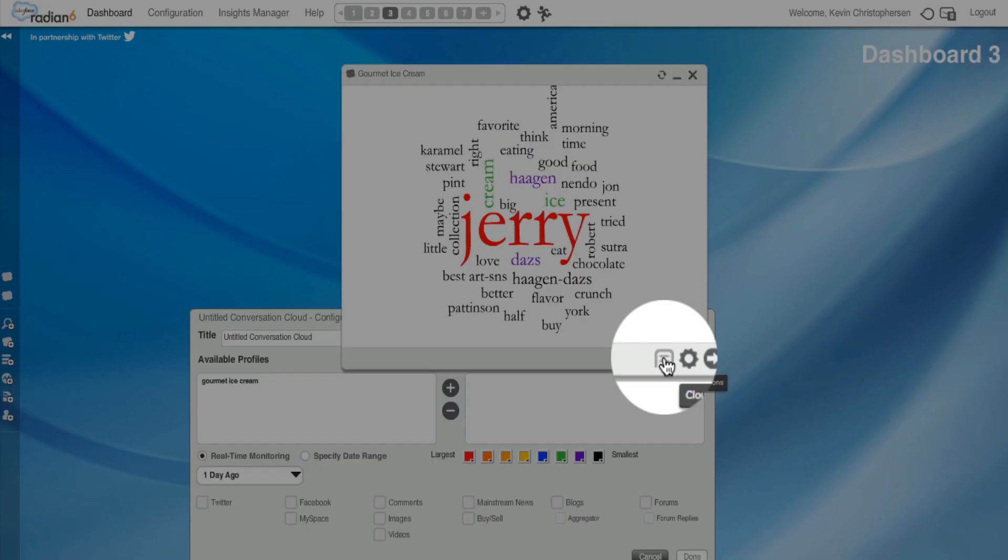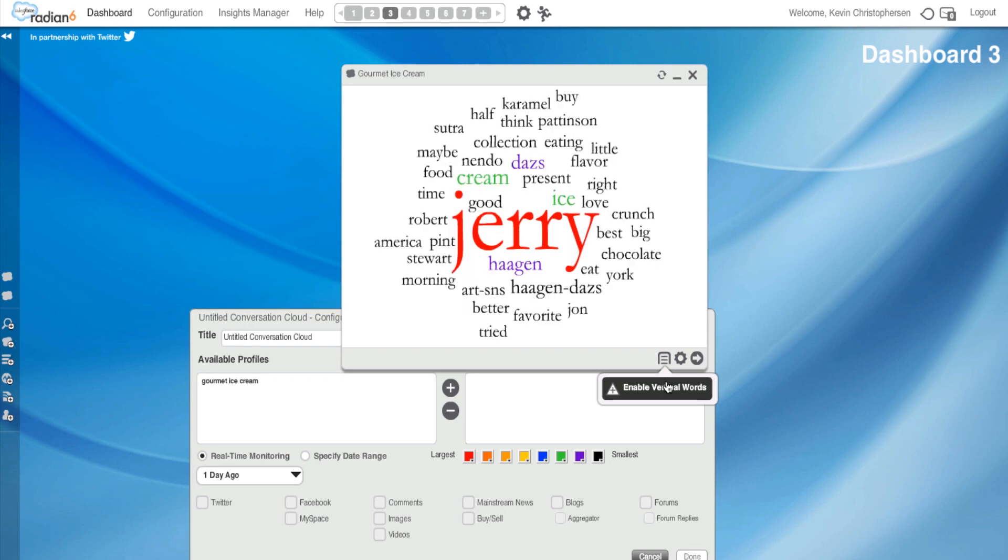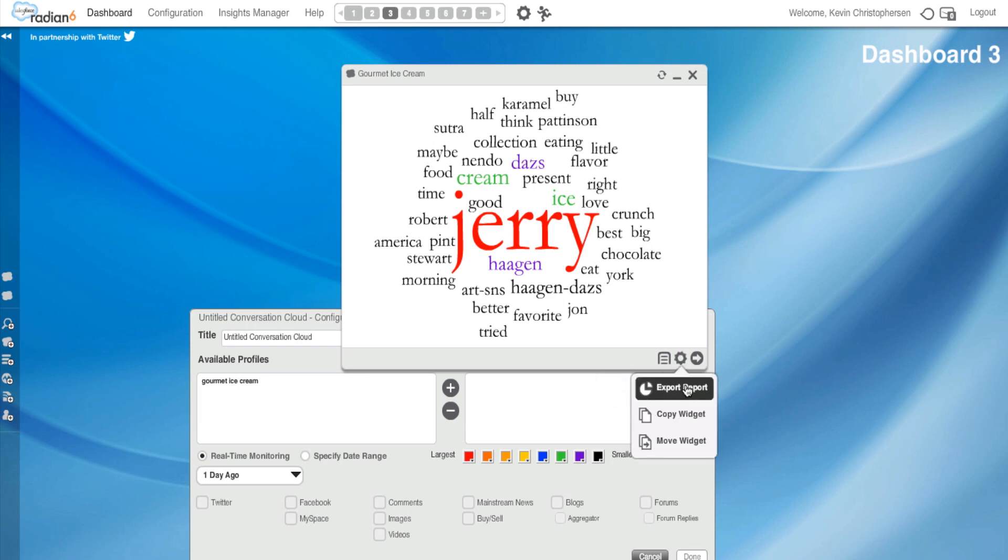If I select this, I could disable the vertical words. Here we go. Now, does this make sense? Now, they're all laid out horizontal. Why would I want to do that? If I'm exporting it to a report, it's just easier to read. And if I hit this, I could export to a report. And in another tutorial, it's pretty easy. You'll see how you can export it directly to a report.